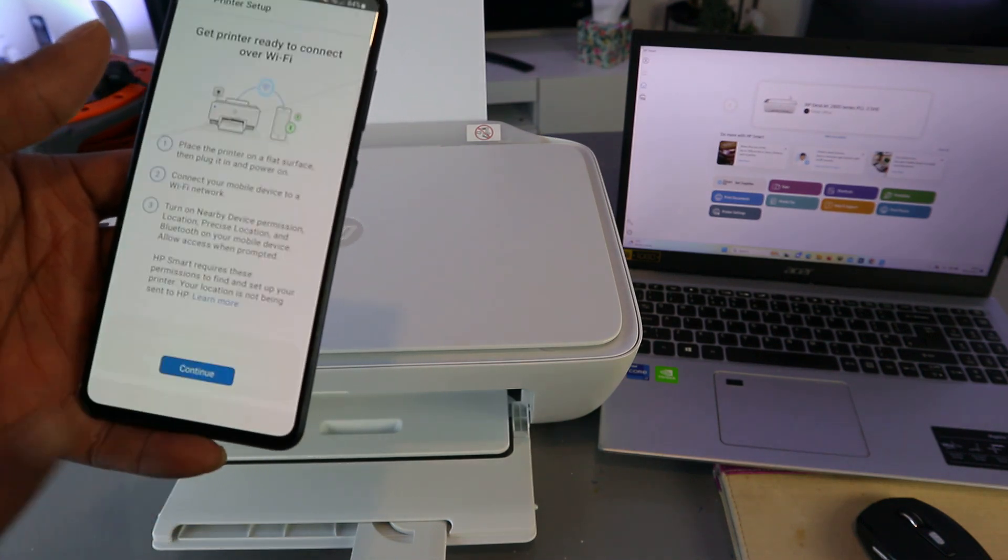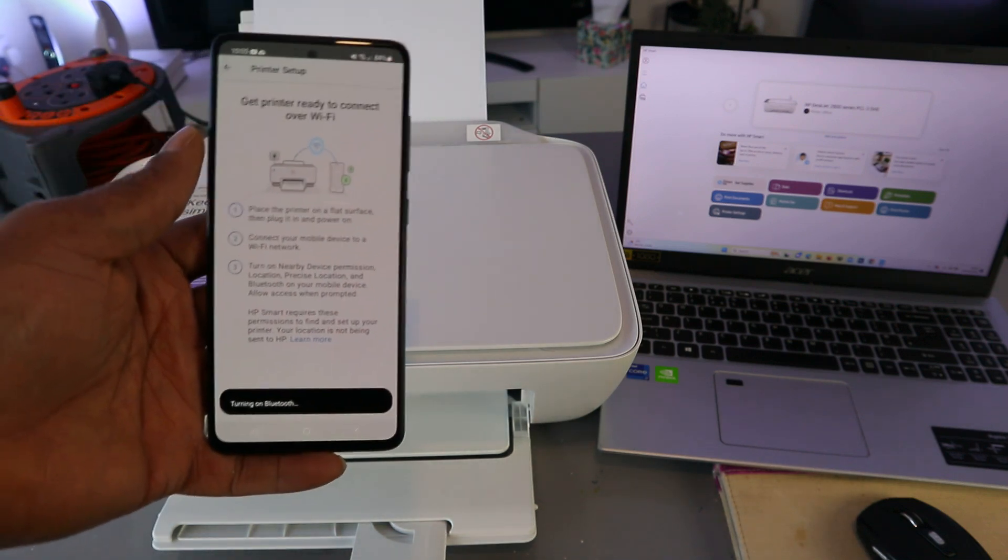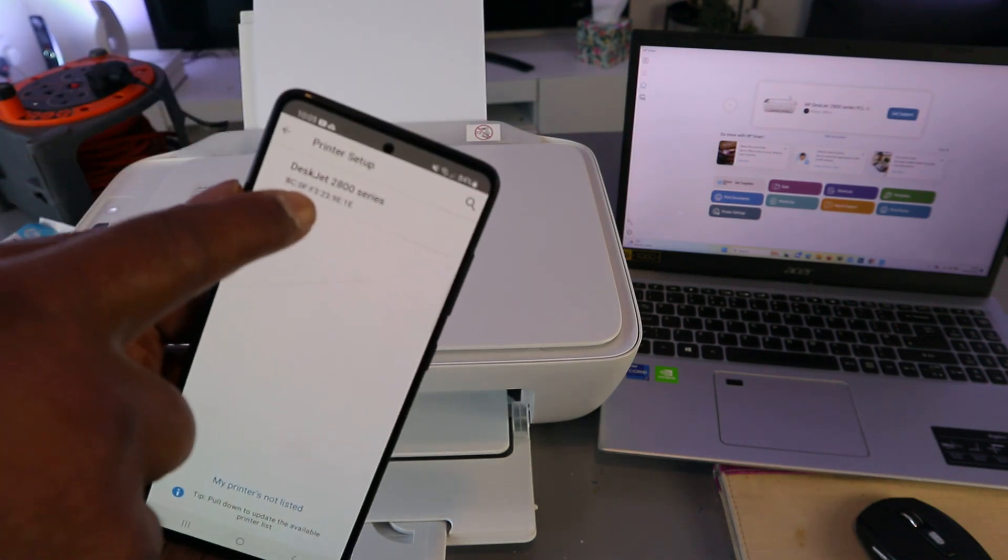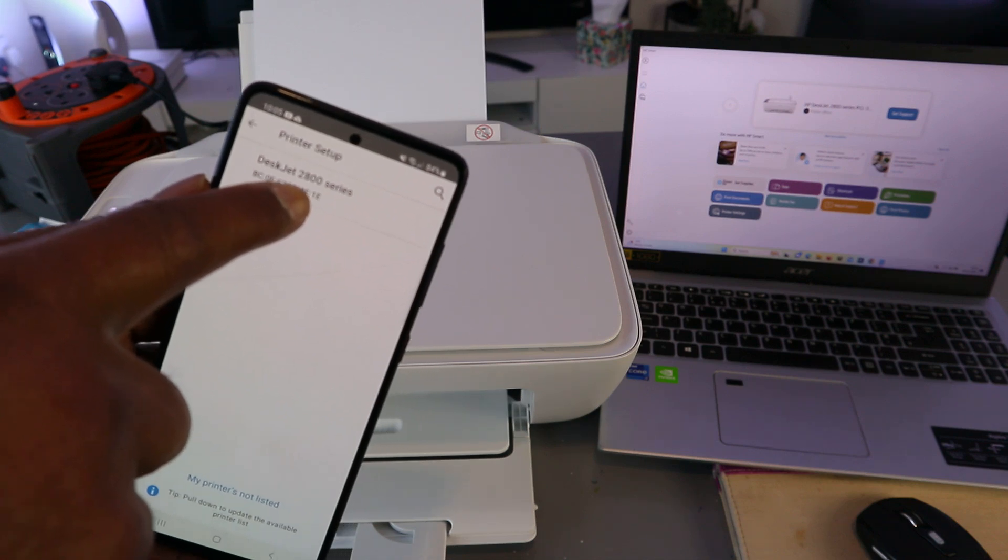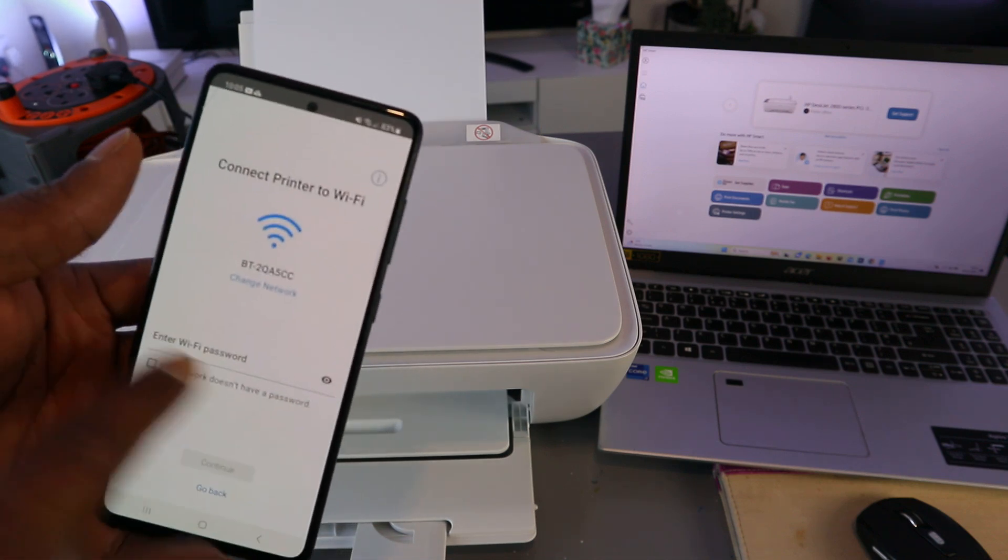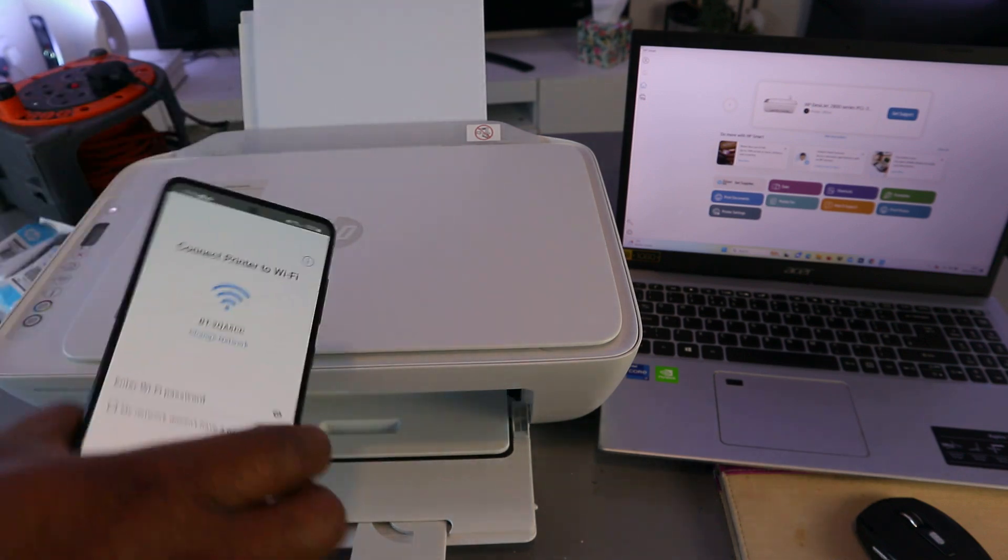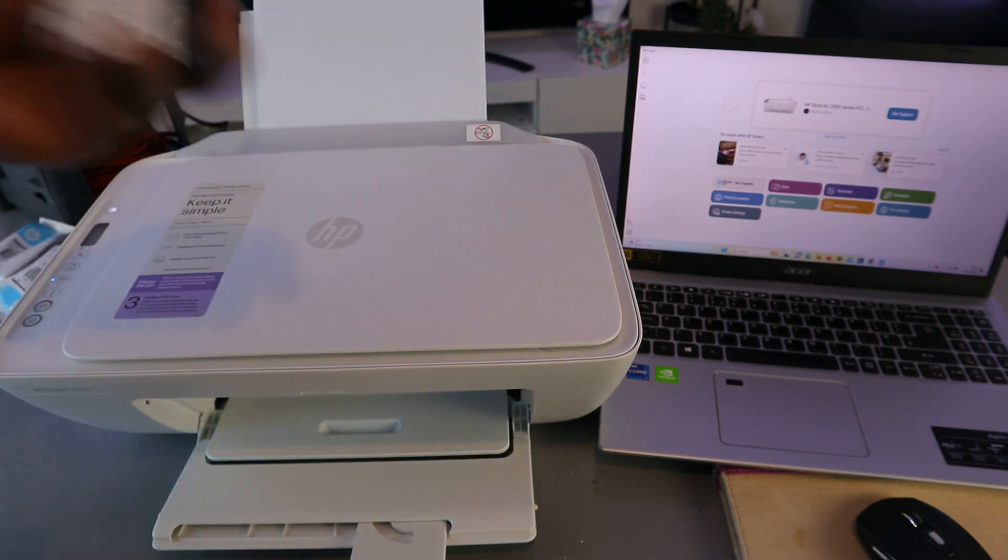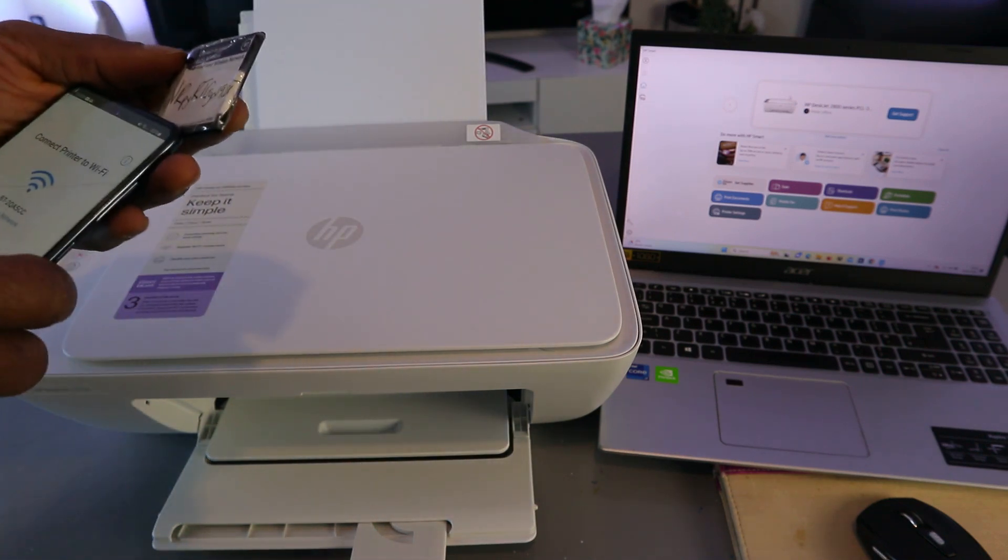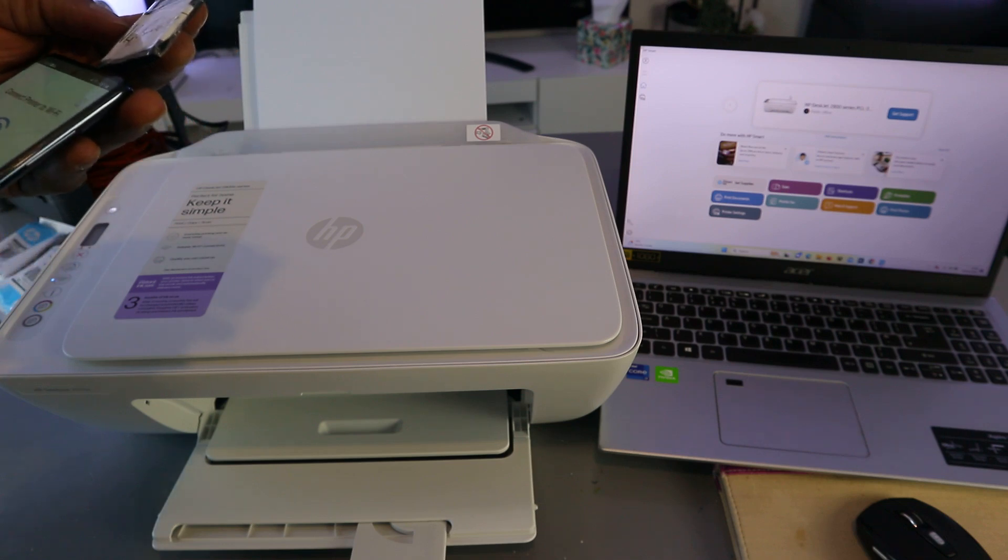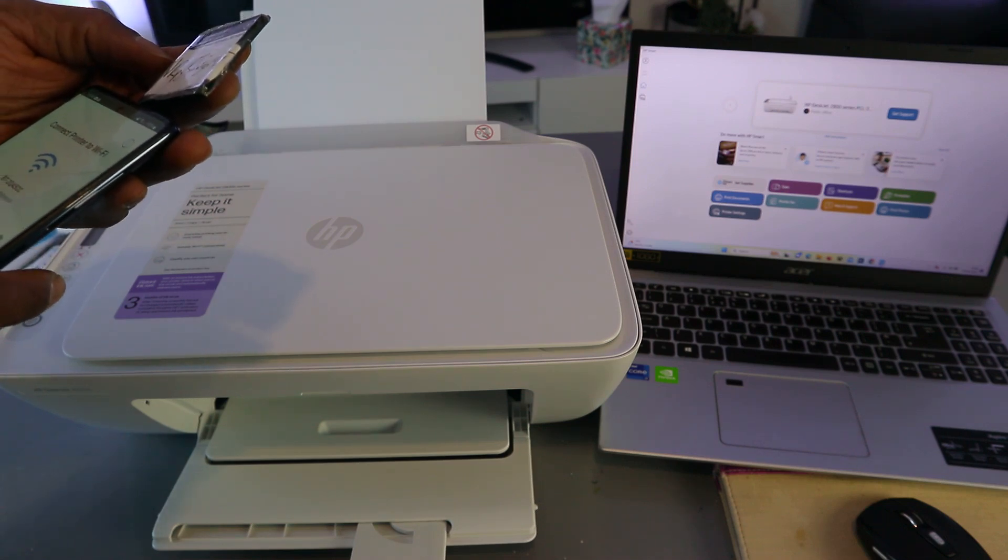HP Smart is asking to turn Bluetooth on. Select allow. Here we got printer is found: HP DeskJet 2800 series. You need to select it. Now we need to put the password. Sometimes people ask where do you get the password? I got the password from the back of my network router. So the same password you're using for your Wi-Fi network is what you need.